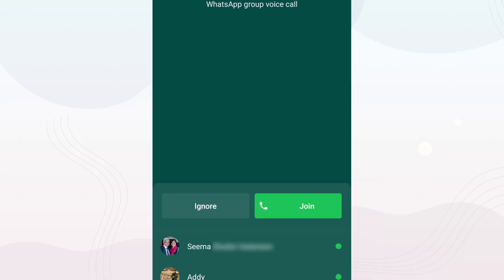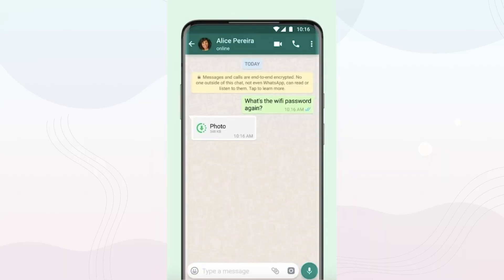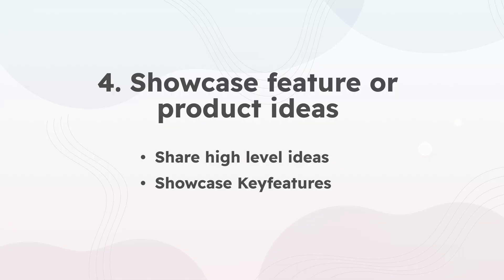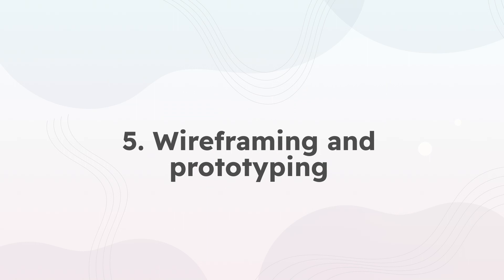The fourth step is to showcase the feature or product ideas. Now that we know your users' pain points, share ideas about how you solved them. Talk about the initial and high-level feature ideas you came up with. For example, with WhatsApp you can notice new features like joining group calls, view-once photos and videos, end-to-end encrypted chat backups, and desktop video and voice calls. Similarly, add the key features of your project here.